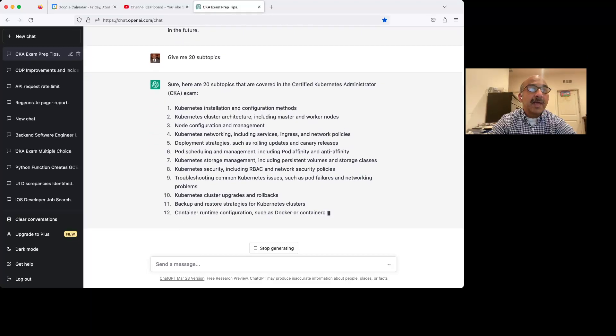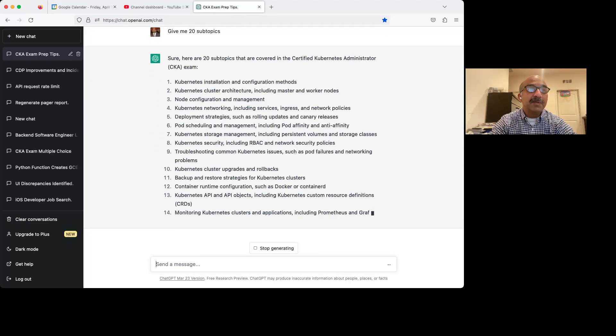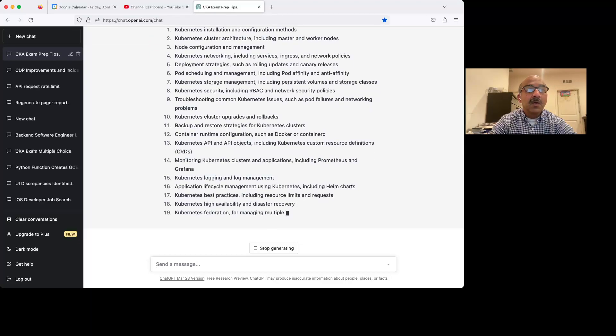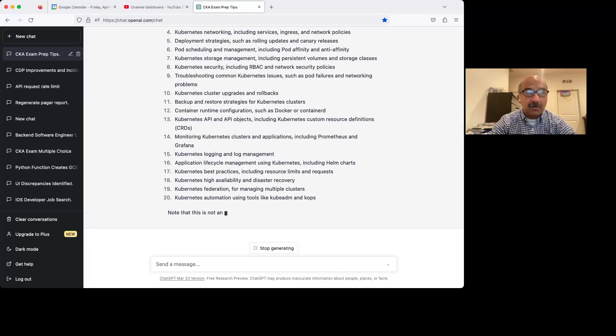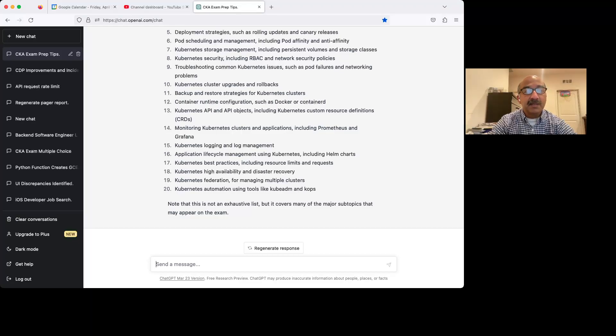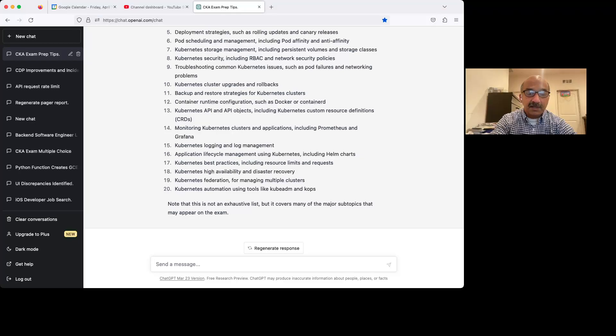So when I say give me 20 subtopics, it knows what I'm talking about based on the first question I asked it. So it remembers all that, which is basically like talking to a teacher, right?